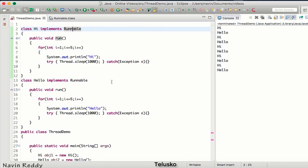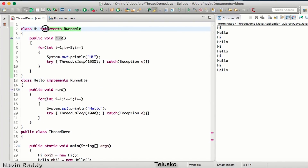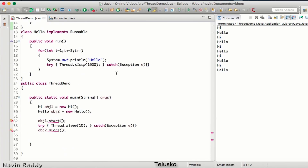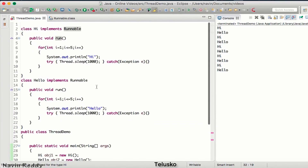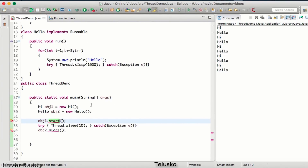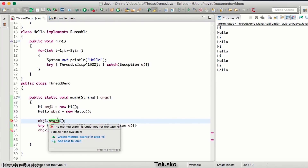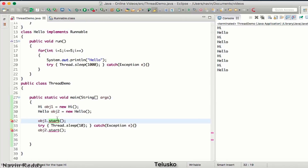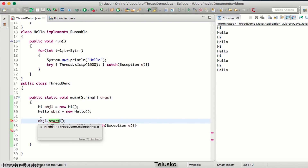Going back to the thread demo, instead of using the Thread class, we are implementing Runnable. But there is one issue: if you try to call obj1.start(), we don't have a start method inside our own class, and Runnable doesn't have a start method either. So it gives you an error because there's no such method available.